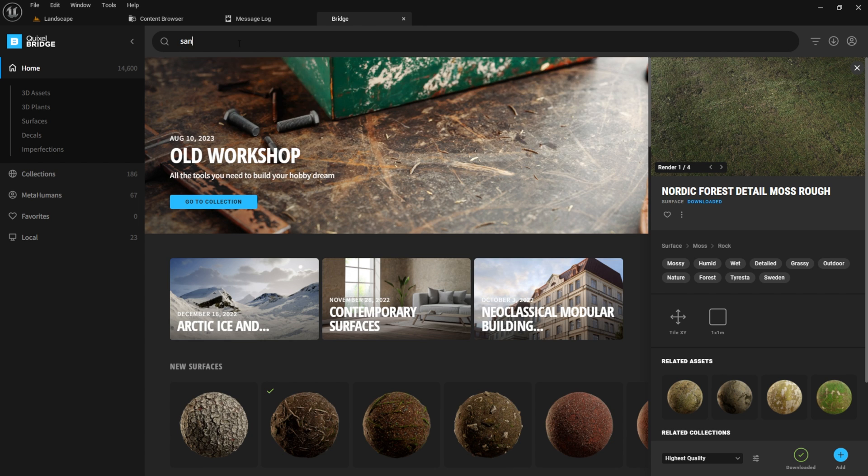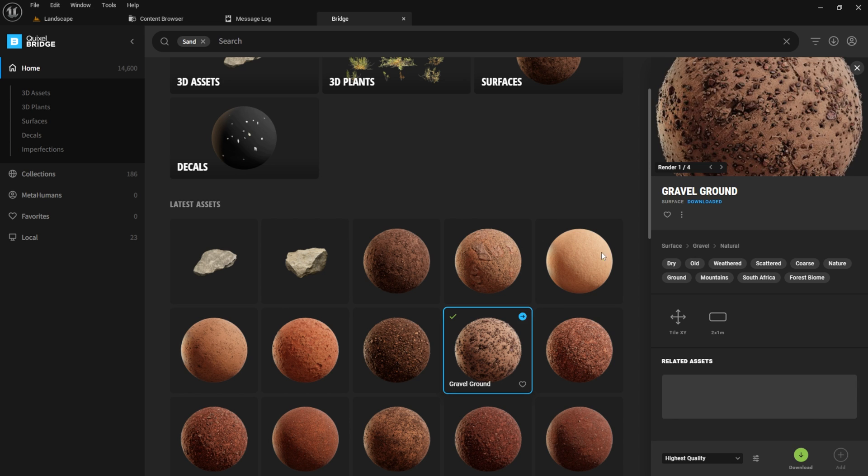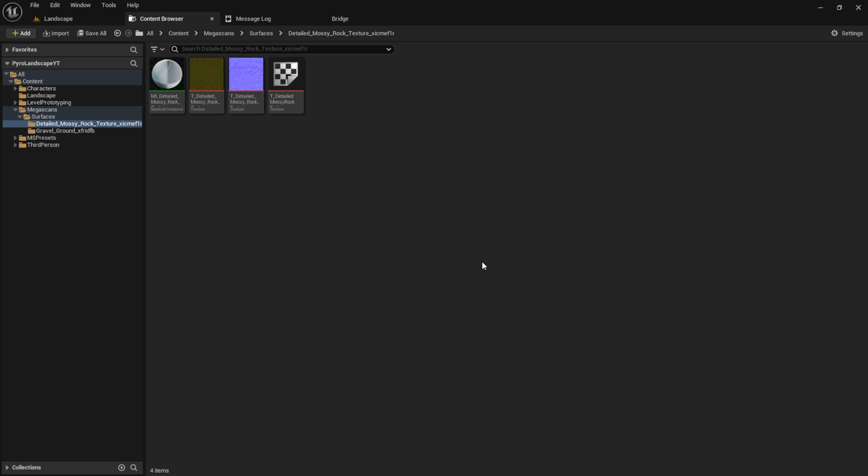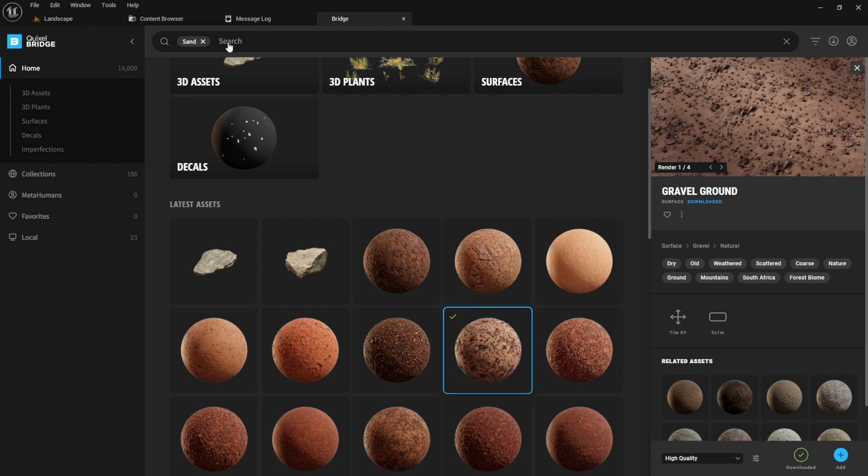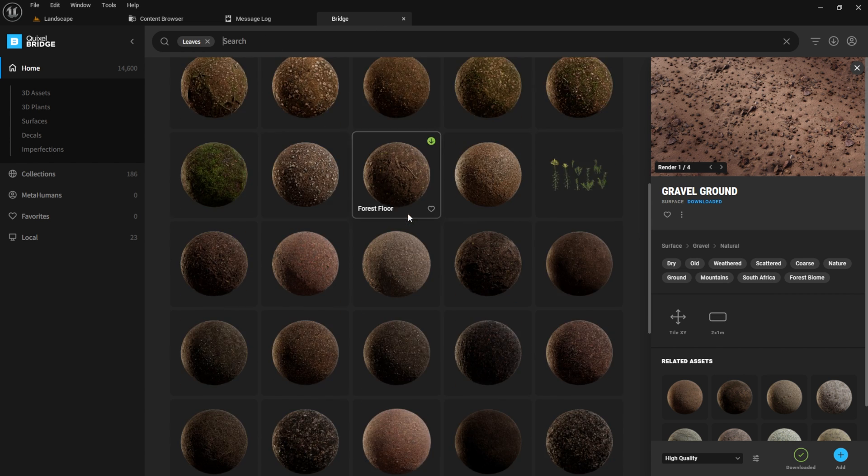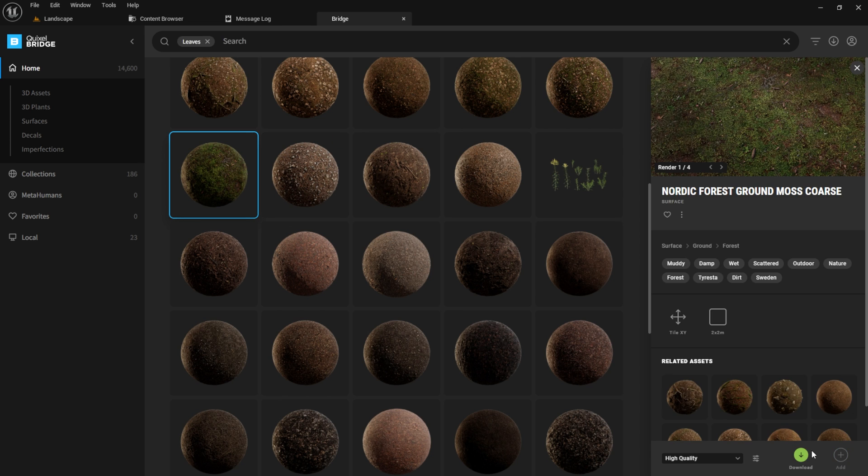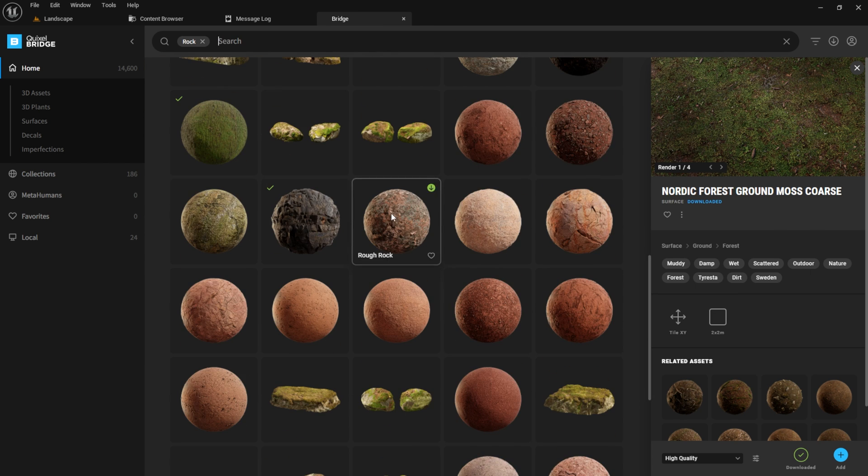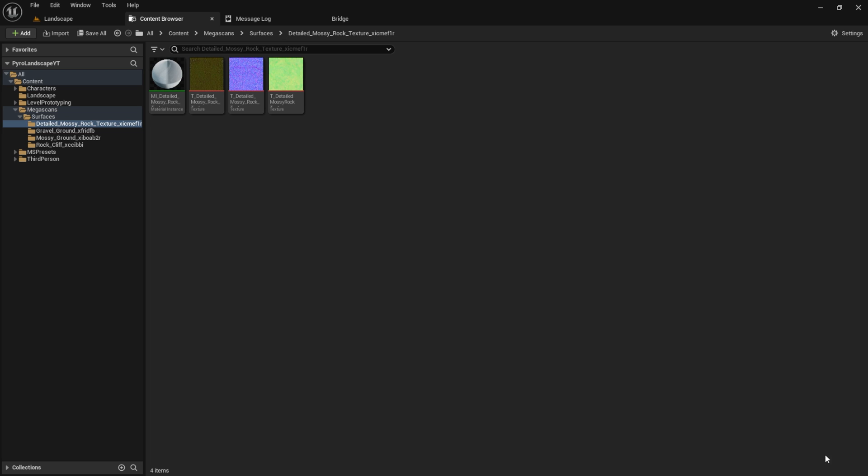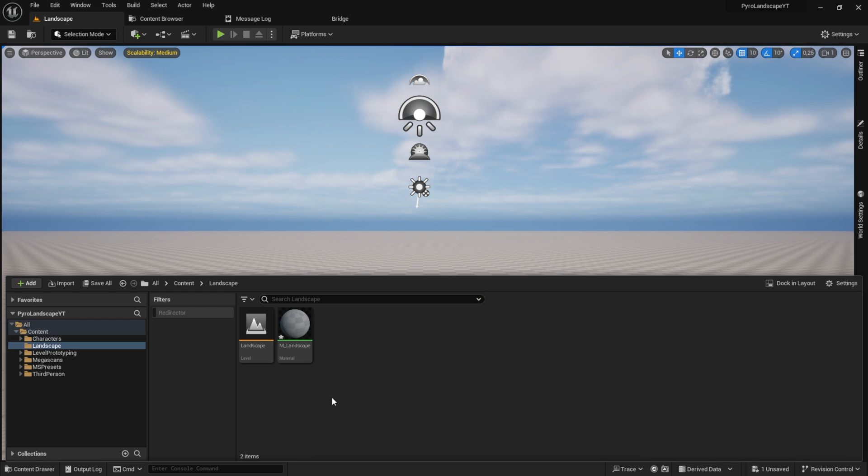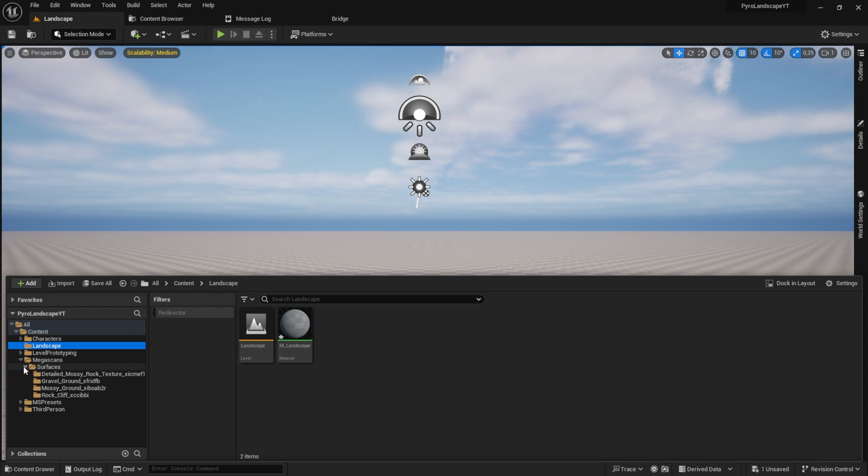Now you can repeat the process again and again. I will add here some sand material, rock material, and some leaves material. You can add whatever you like. After you finish downloading all your textures, go to the folder where they're located.